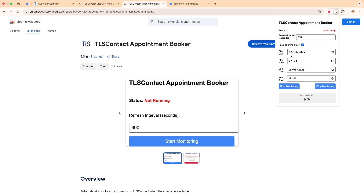Here you can set the time range within which you want your slots to be. For example, if you only want appointments before the 28th of April, you can set the day here and the end time to 6 PM. As far as I know, the last appointment of any given day is around 4 PM, but 6 PM will cover all slots for the day, so we're safe.